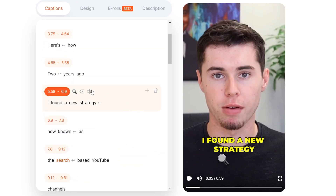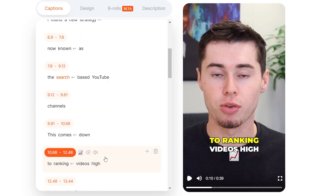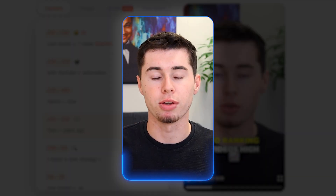What you'll also see is that sometimes Submagic will apply emojis automatically. So this is about a new strategy, and they've applied this emoji, which looks quite good. Here as well, we're talking about ranking videos, and they've inserted the emoji right here. So what I'm now going to do is customize the clip even further by adding all the emojis I want, as well as the order in which the text shows up.